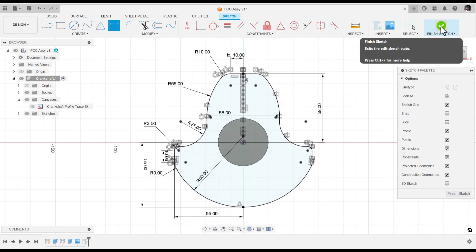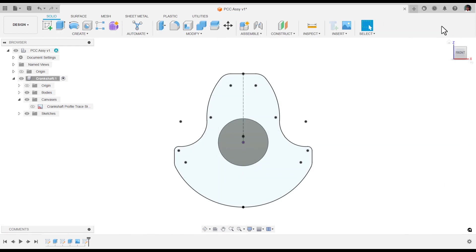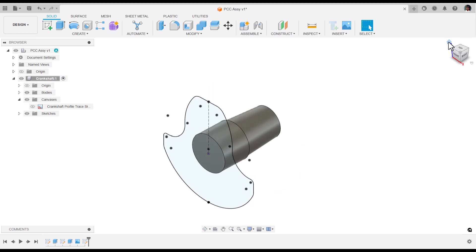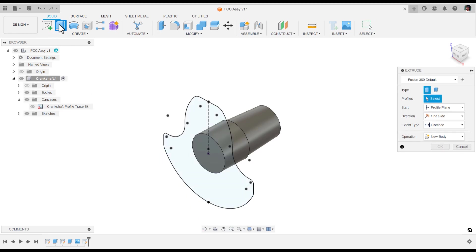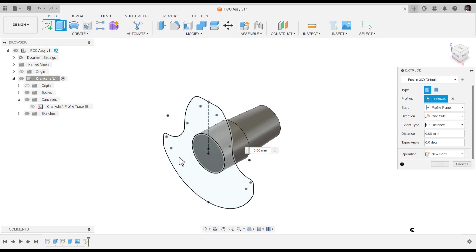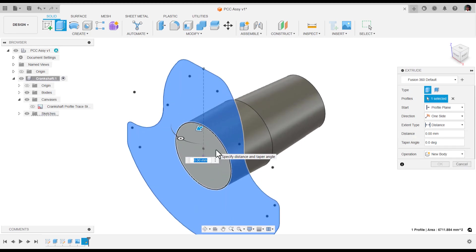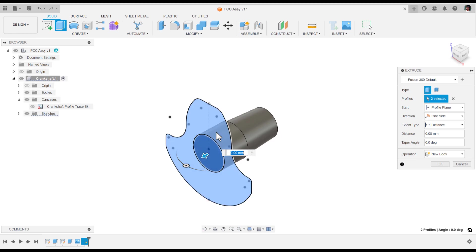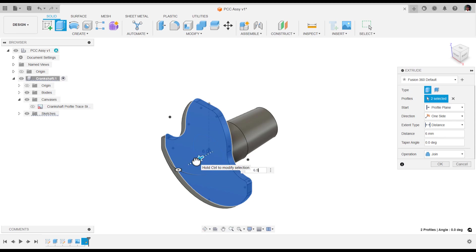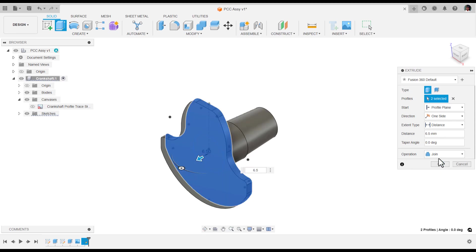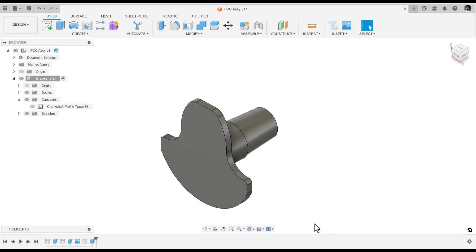I would like to finish, switching to home view. Now you can see we got the web profile. We need to extrude this. Click on extrude. Profile and support also I would like to select. Make sure you select the inner profile and extrude it about 6.5mm. Here make sure it is join and say okay. We got the web profile.